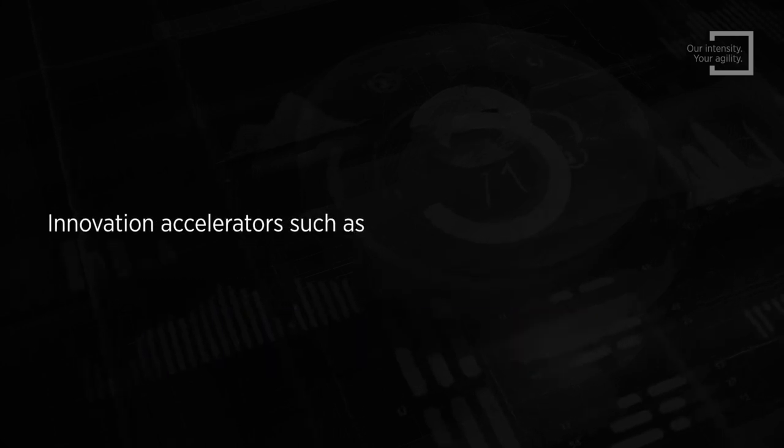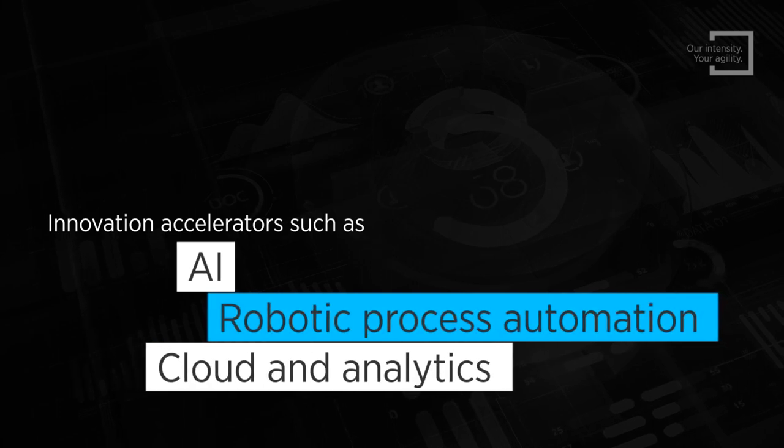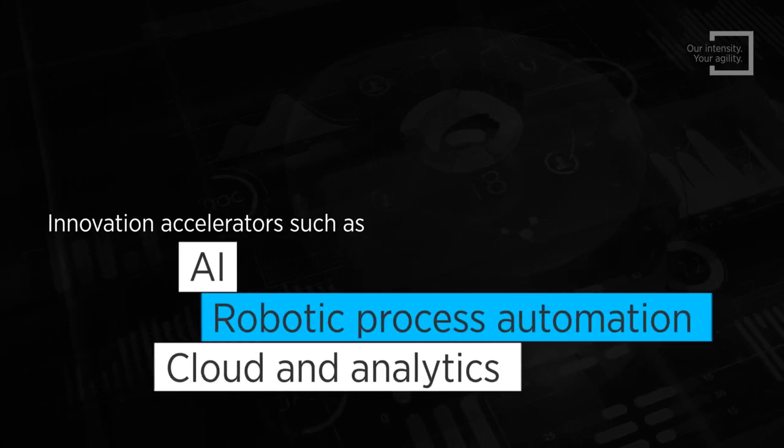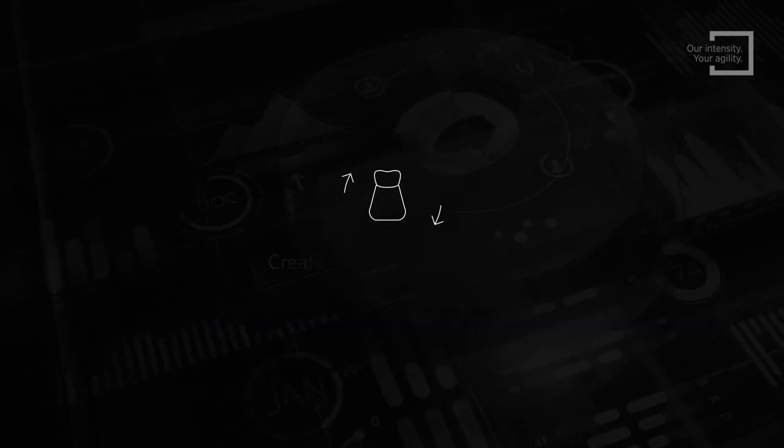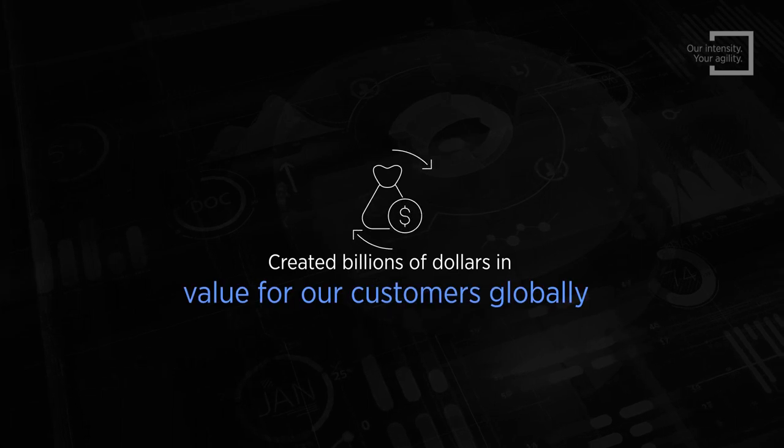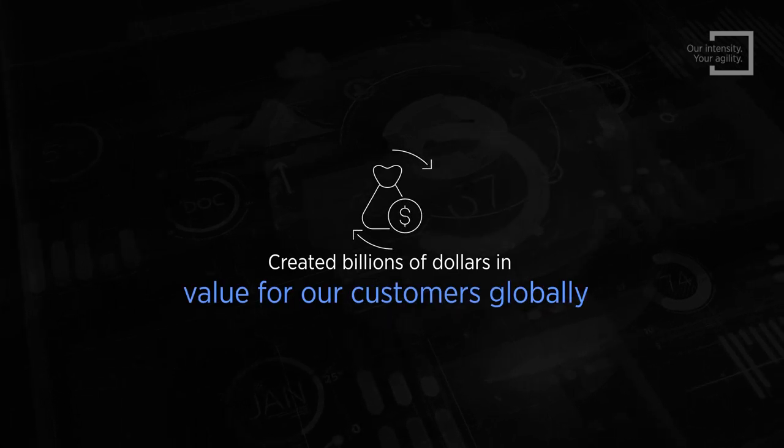Using innovation accelerators such as AI, robotic process automation, cloud and analytics, we have created billions of dollars in value for our customers globally.